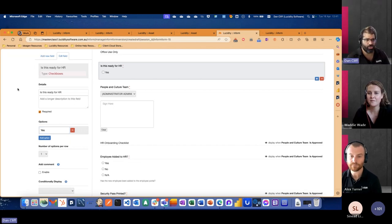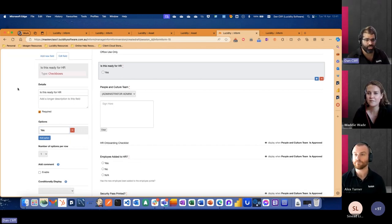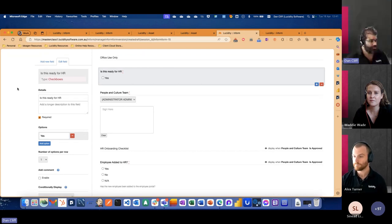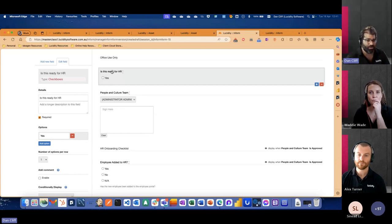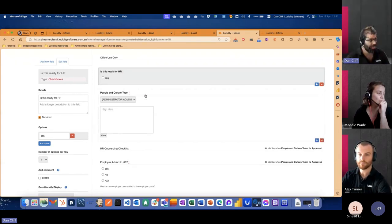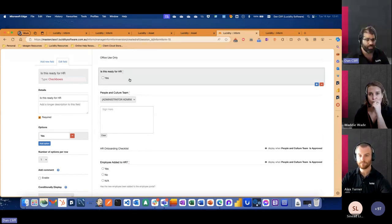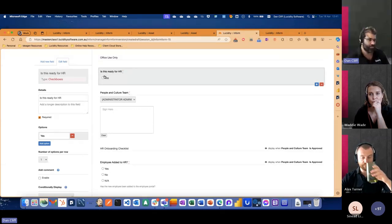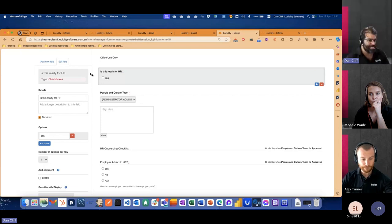Just on the screen share, we've just demonstrated what that would look like within a form here. So we've now put in a mandatory question directly before the people and culture team approval element, meaning that the form won't get sent to people and culture until there is a response in this question — in this case, ticking yes.